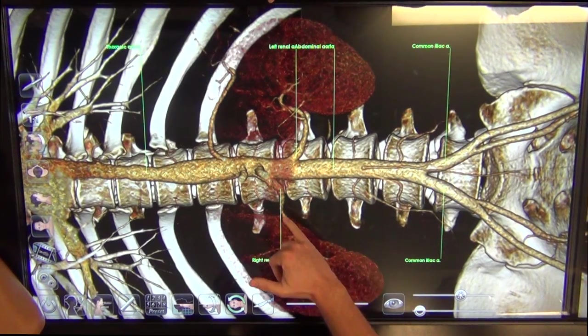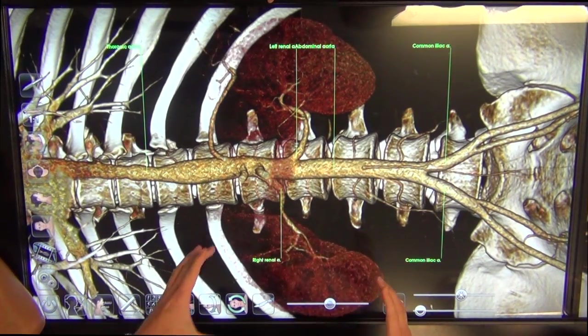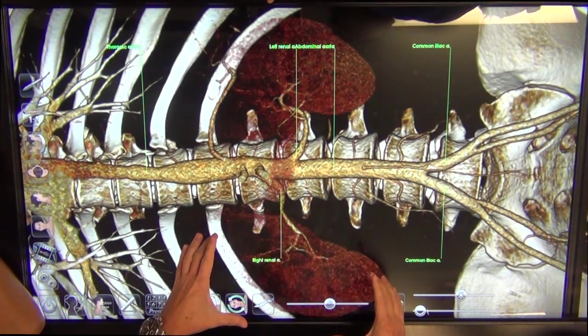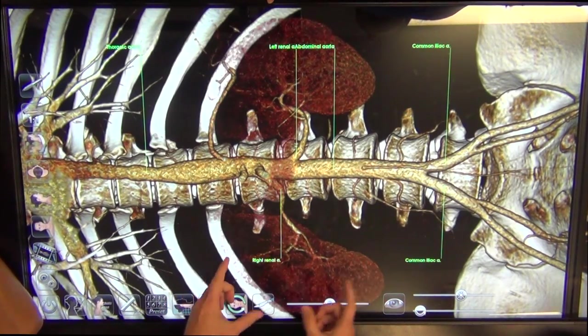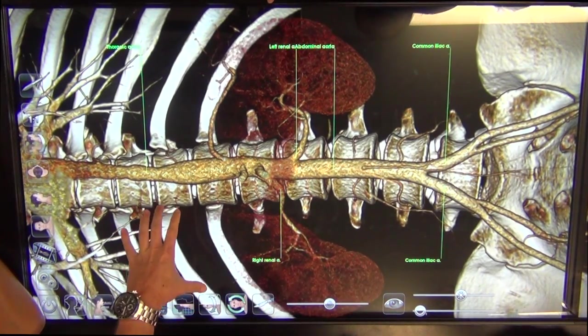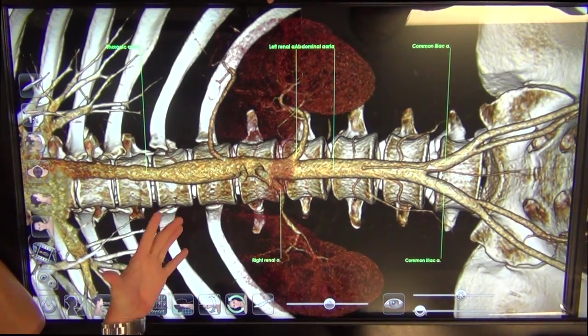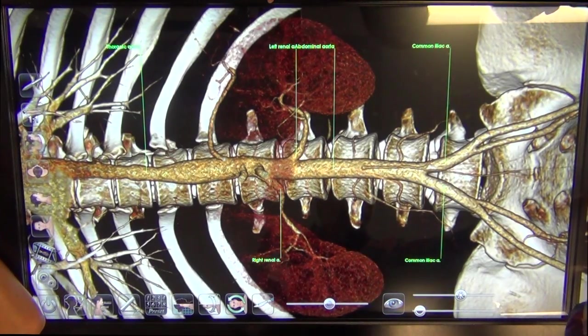Now we're looking at the right and left renals. As mentioned previously — which one's lower? Which kidney? The right kidney, typically, because there's going to be pressure pushing it down.